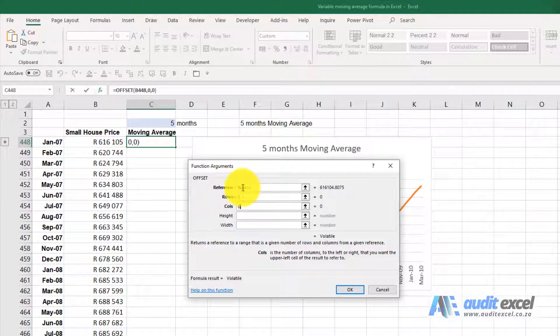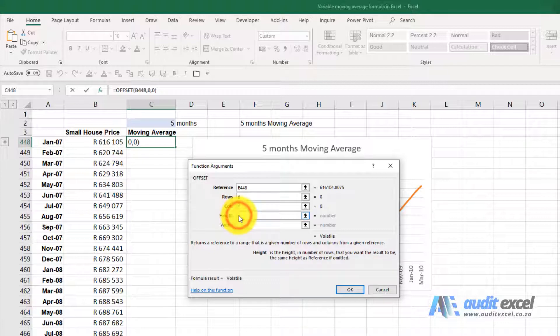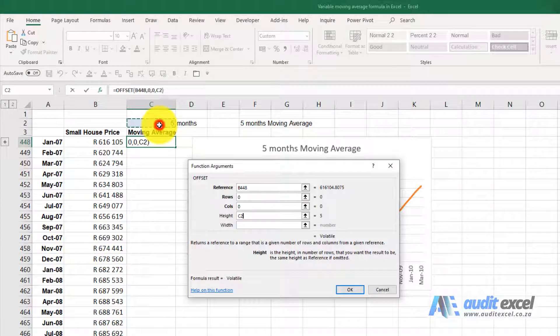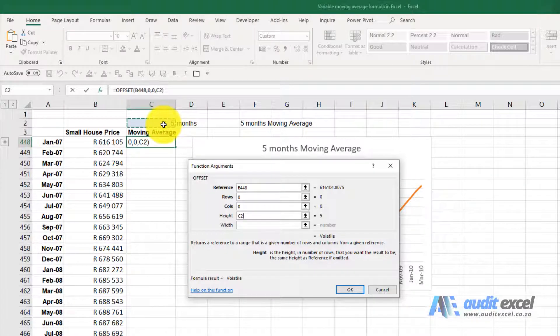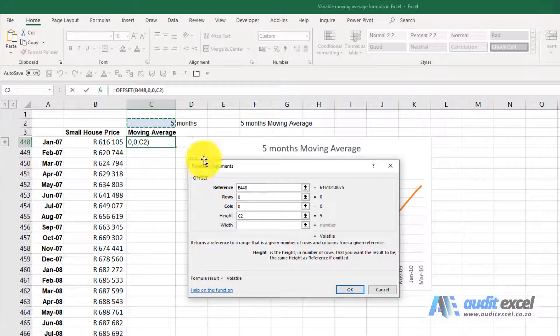Notice however that I have not put dollar signs on the reference. As I copy this down, when I'm here it must look at that cell. The heart is the important part. We're going to tell it to have a height of whatever's in that cell. Because that's a single cell we always want to look at it, I'm going to put my dollar signs on.